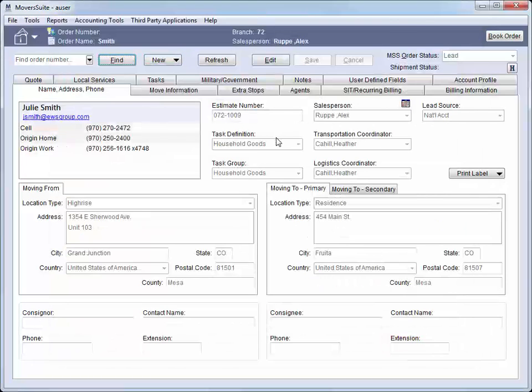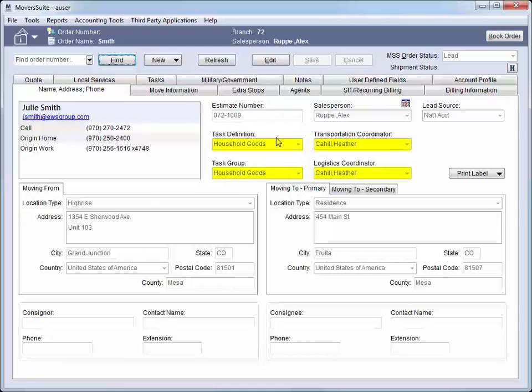The Name, Address, Phone tab updates to reflect the data captured from our sales lead. Notice that the Coordinator and Task fields are set automatically for us. These fields and others were set when the account profile was defined. At this point, we have the lead on record and we can book the order.